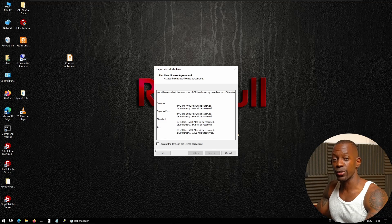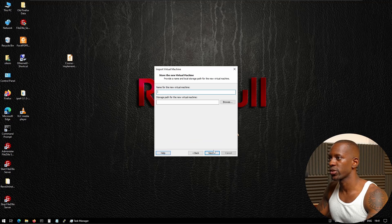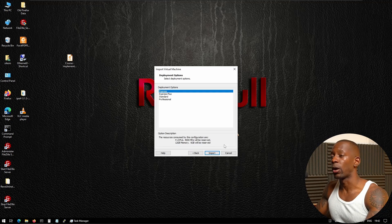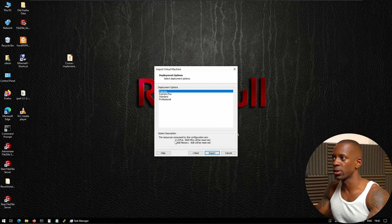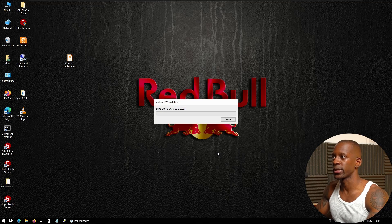The download is complete, so now I'm going to import Cisco Prime into VMware Workstation. Accept the terms to use this image and click Next. Type the path where you want the image to be imported. Under deployment options, select Express — it requires four CPUs, 12 GB of RAM, and 6 GB for the hard disk. Then click Import to start the import process.